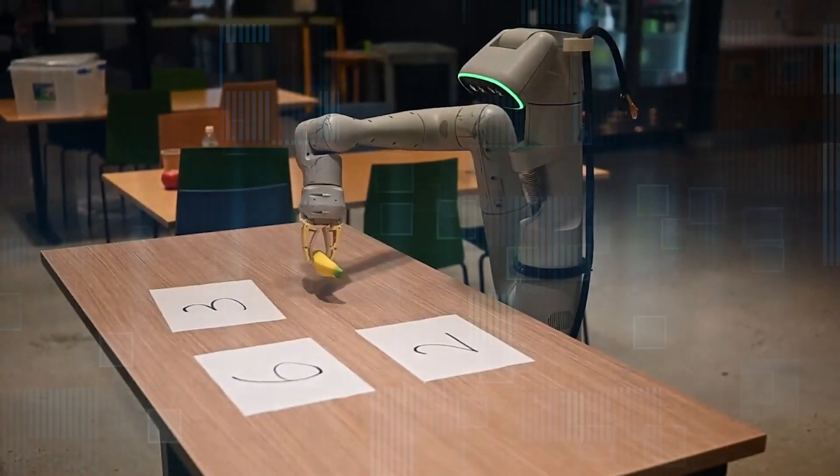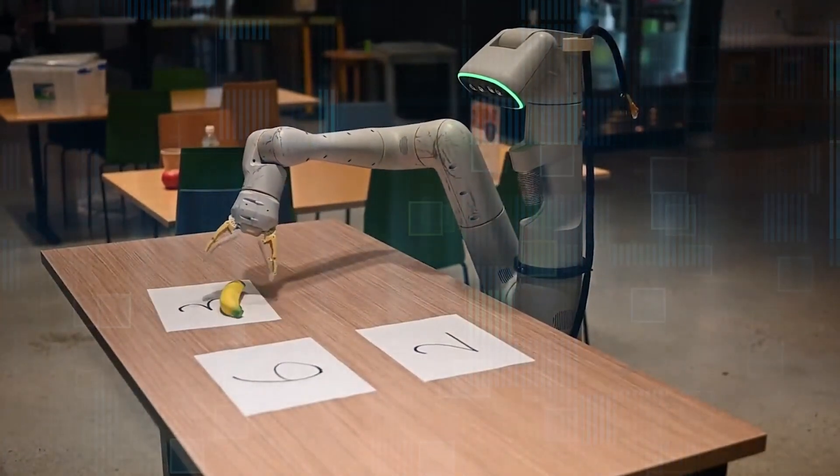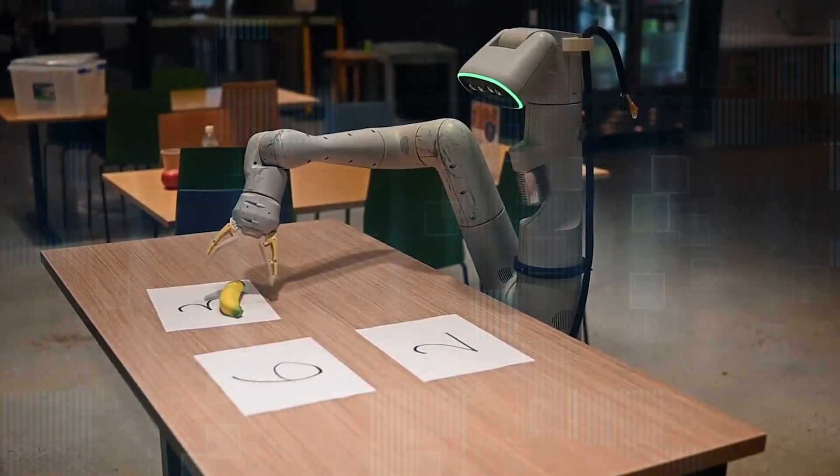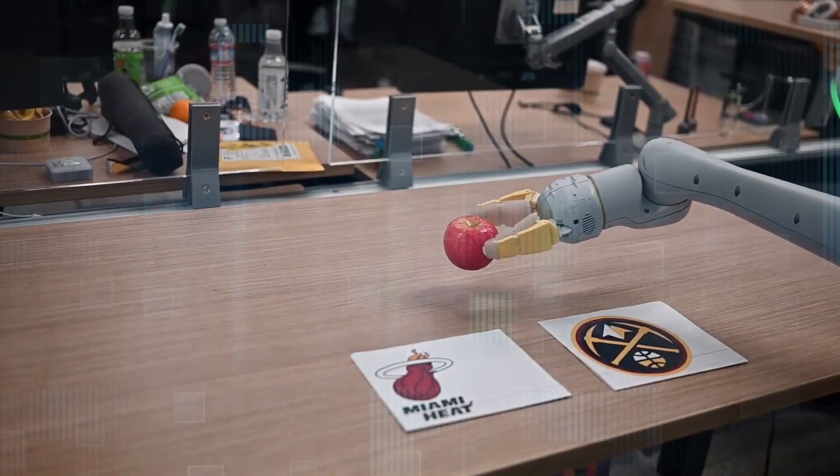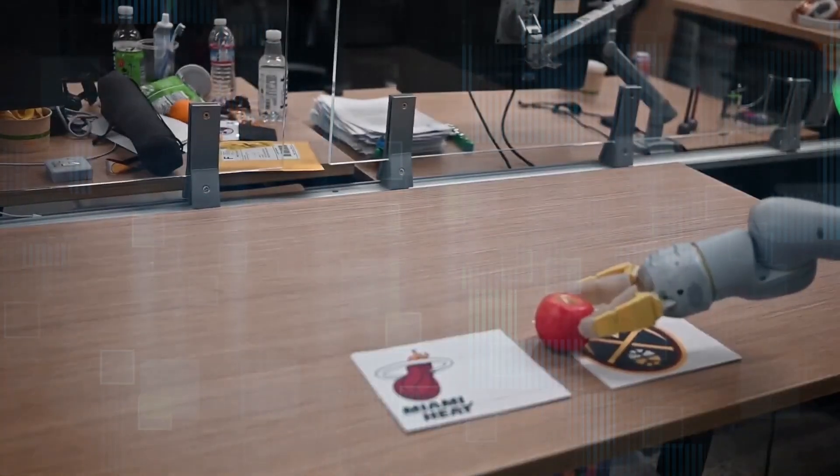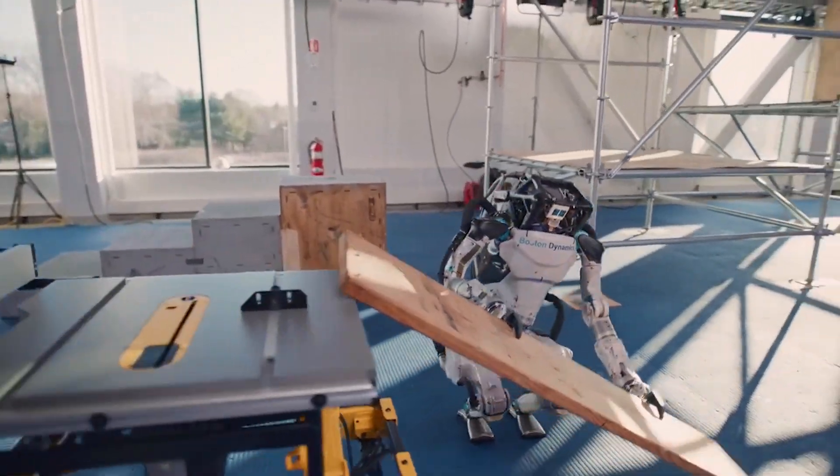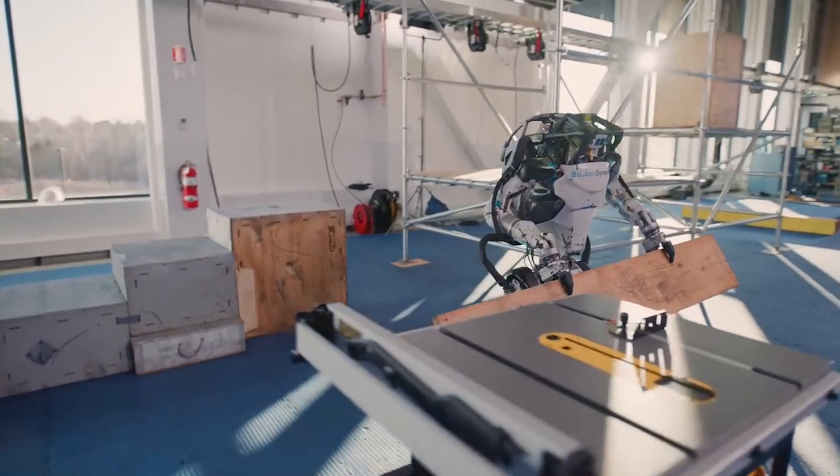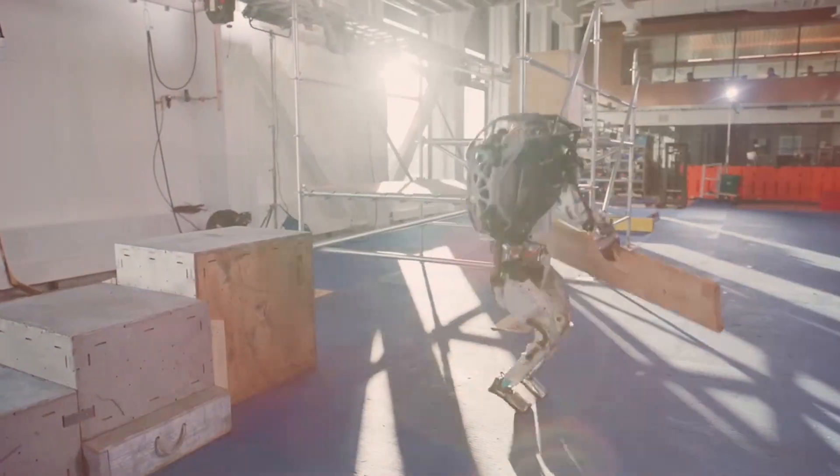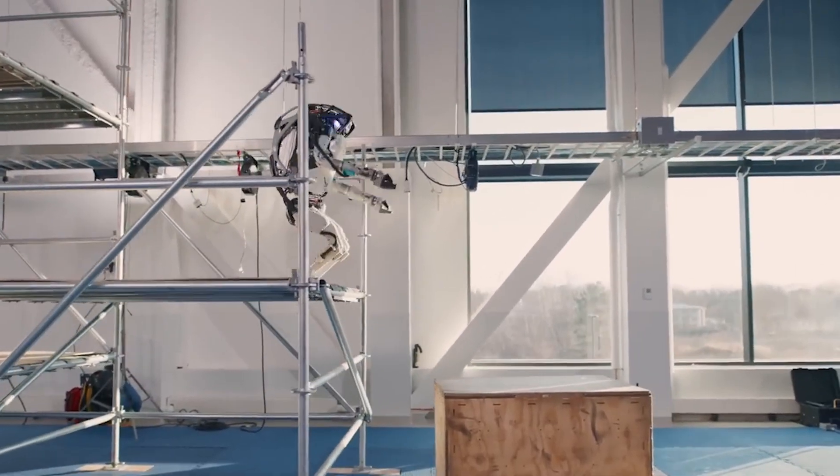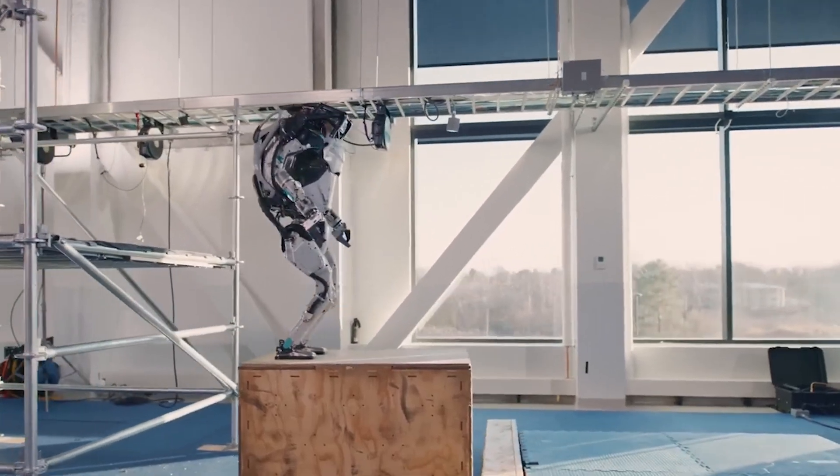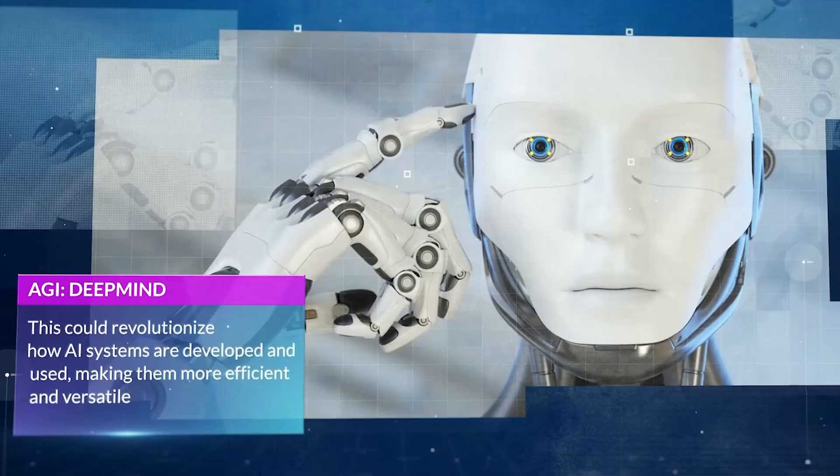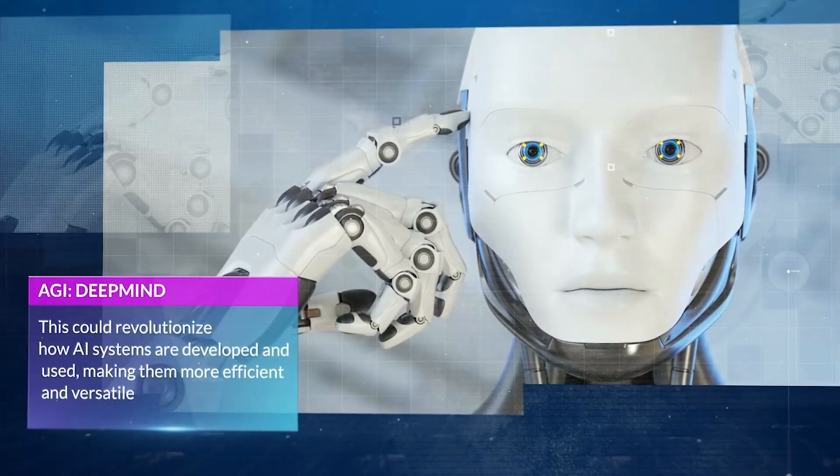This discovery is not only about a new AI learning technique. It revolves around the potential for AI to learn and adapt in ways similar to humans, addressing a growing variety of real-world problems that are relevant to humans. This could revolutionize how AI systems are developed and used, making them more efficient and versatile.